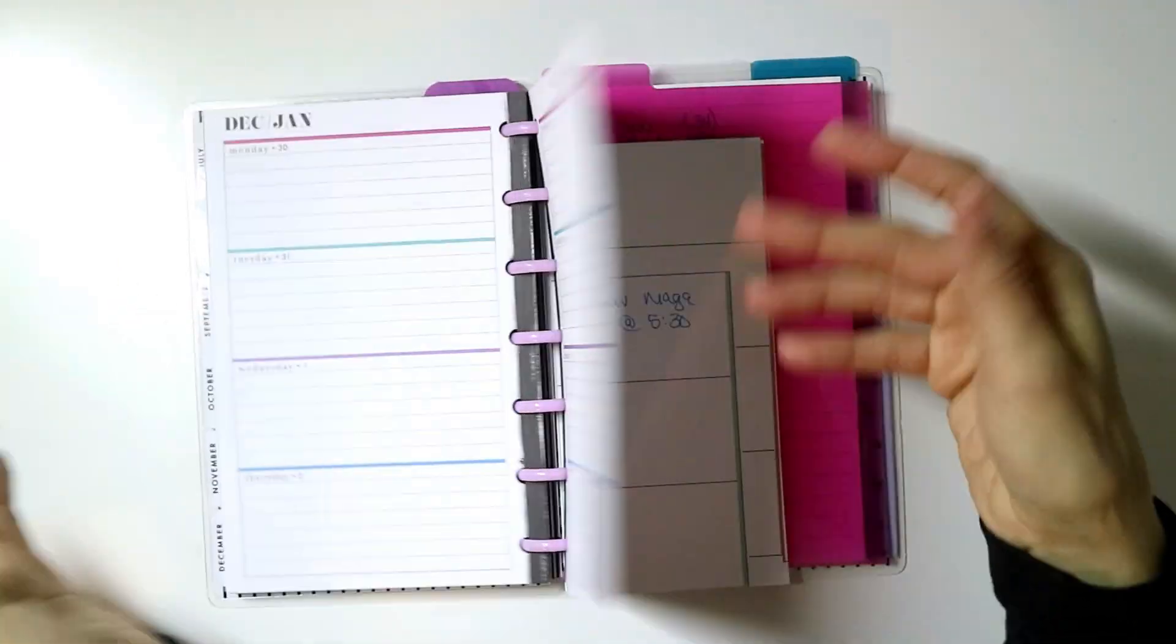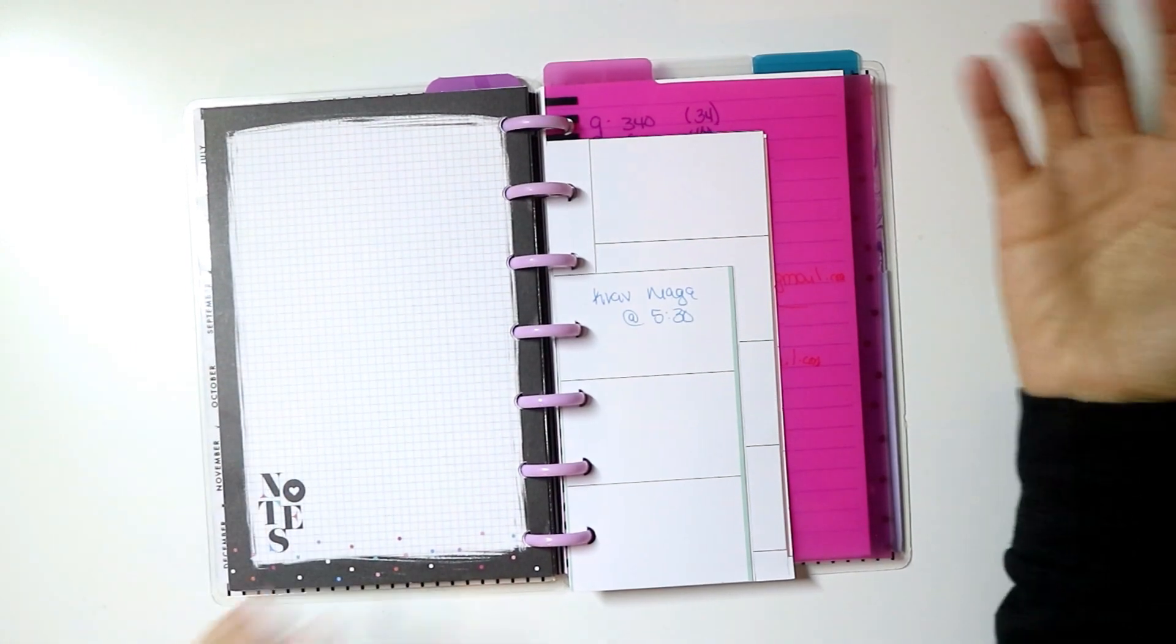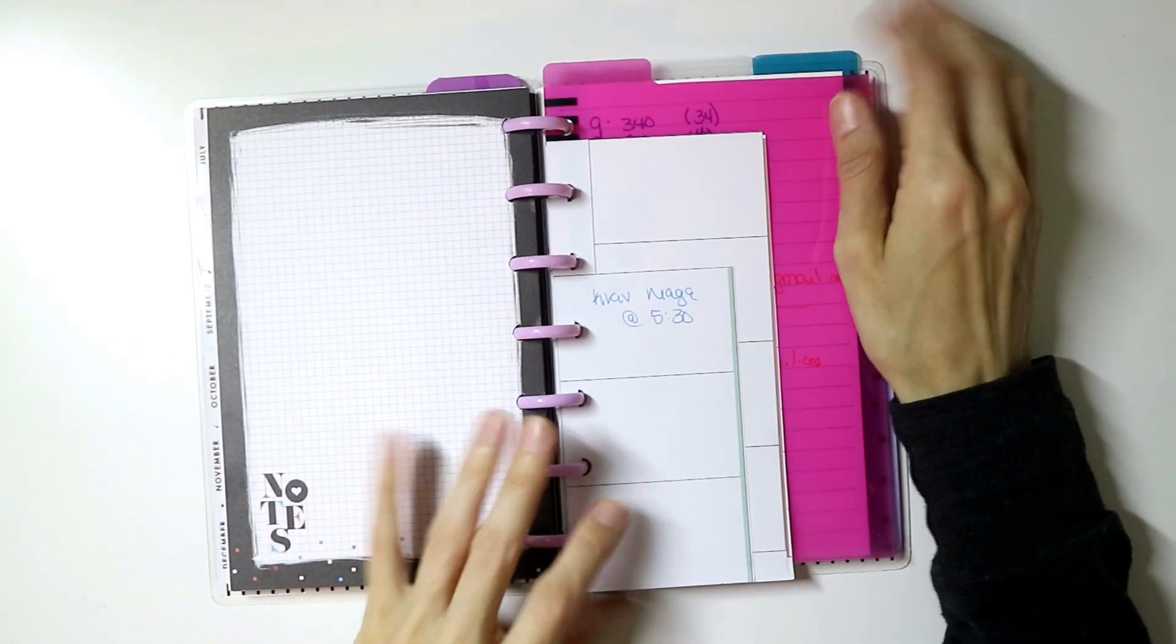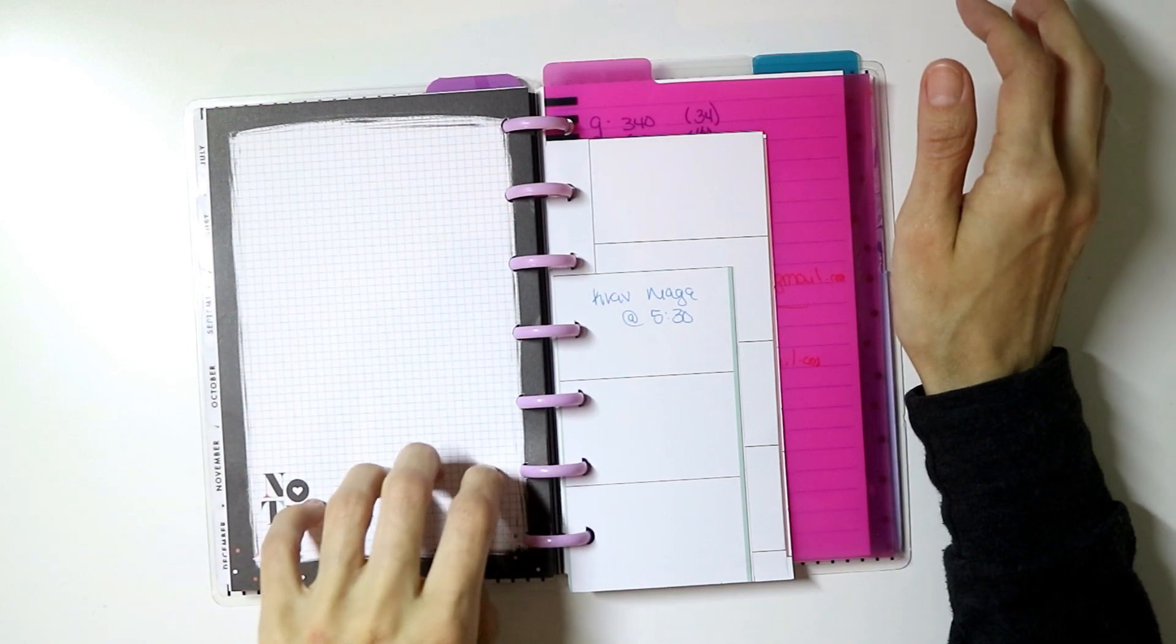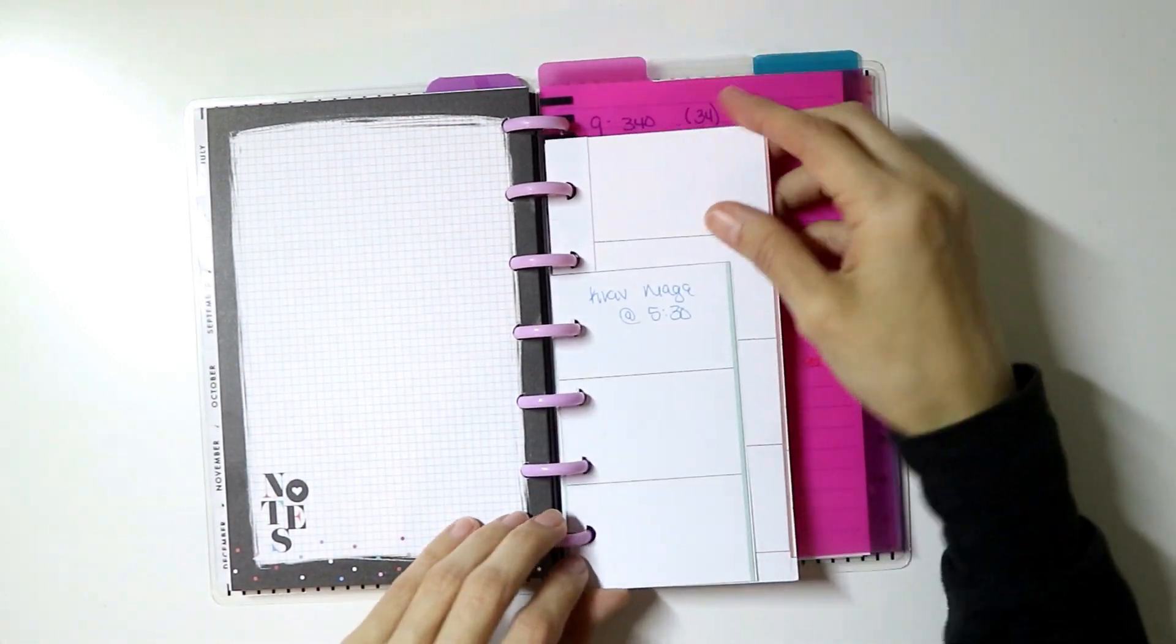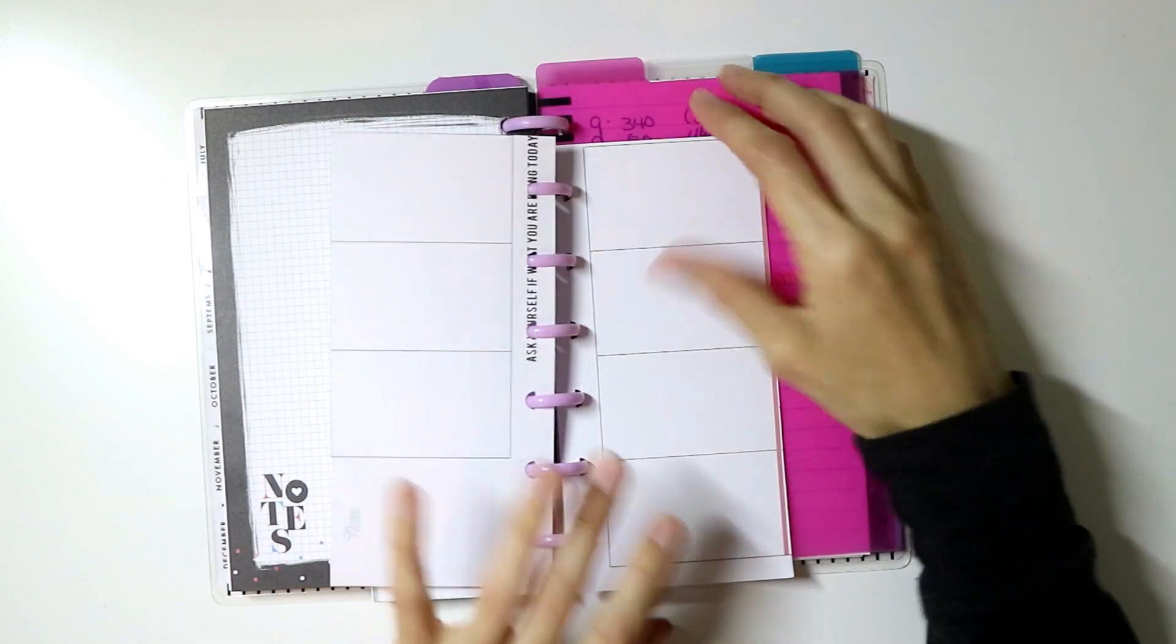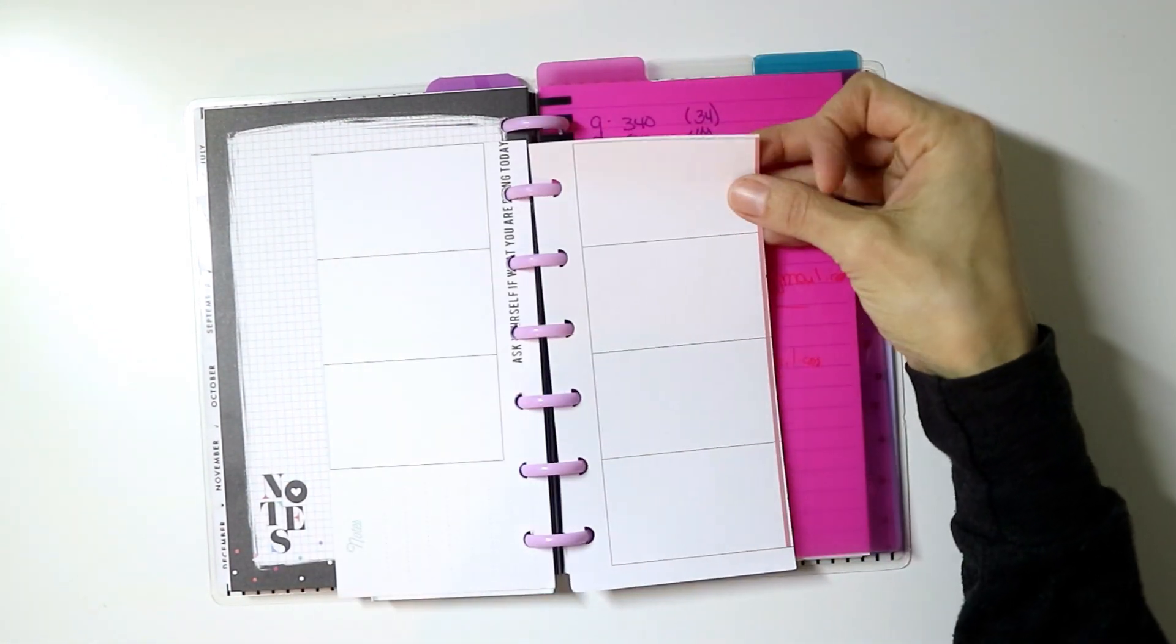I kept December because I just wanted to leave that in there just to show you at the end of the video what I did, which is not complicated in any way whatsoever. But just in case you wanted to see that, I decided to leave one month.